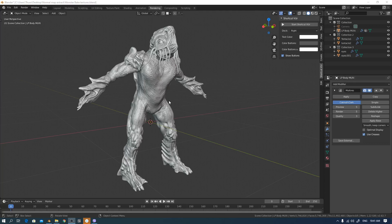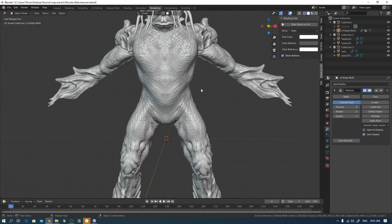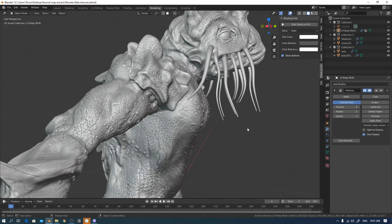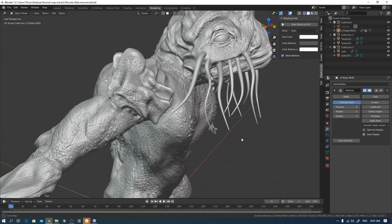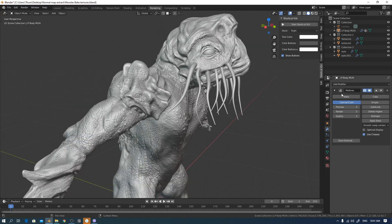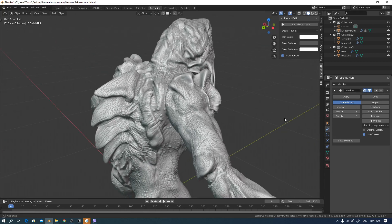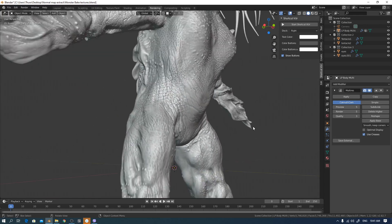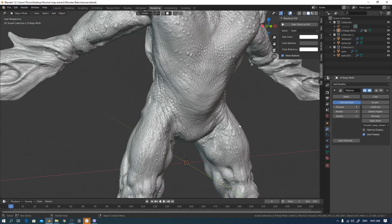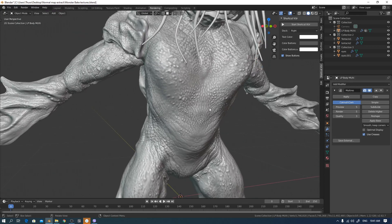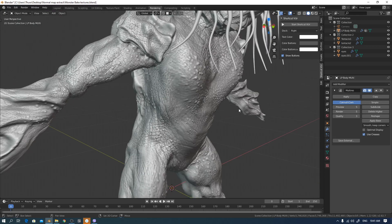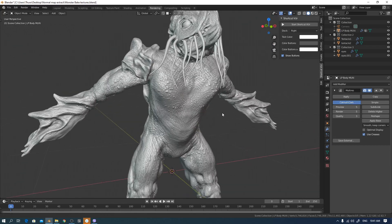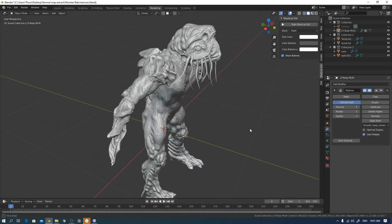Hi everyone, I'm Dua Dengdi. I created this creature by using multi-resolution modifiers and sculpting. I also created a low-poly model for this creature and UV unwrapped it. Now I will transfer this detail to a normal map to match the game pipeline.